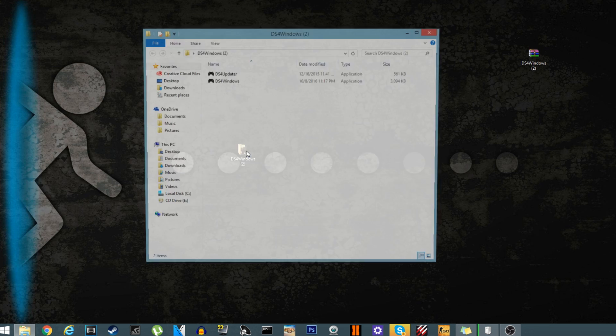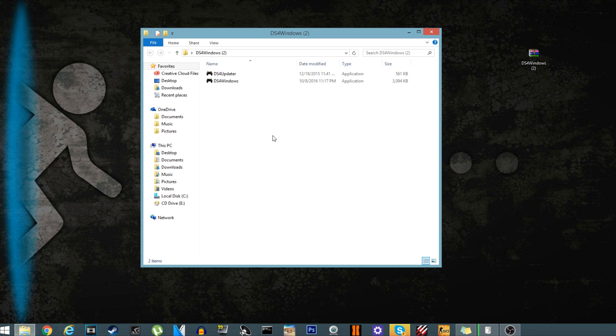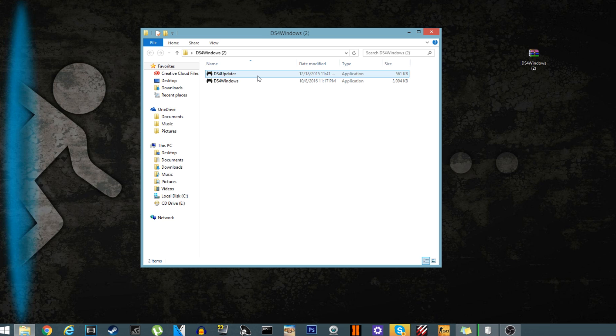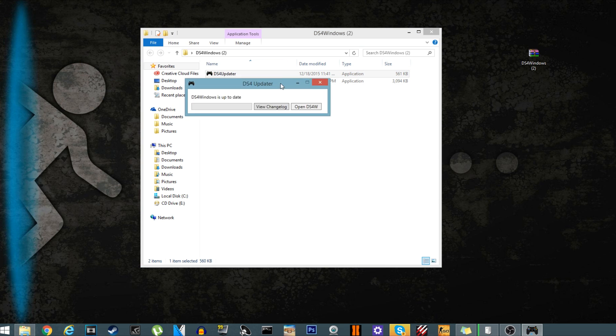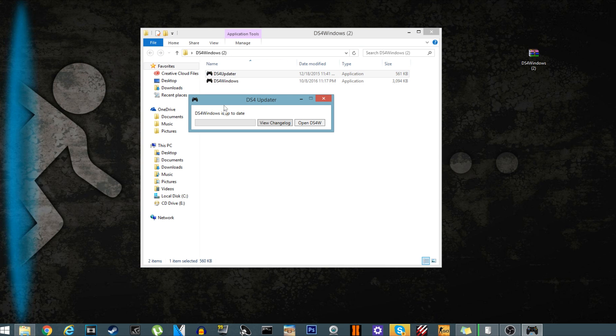First thing you want to do is plug in your controller like I did now, and then click on ds4 updater. This should pop up, and ds4 is up to date, so you should be good. If you downloaded the first one, you should be good, and then just click open ds4w.